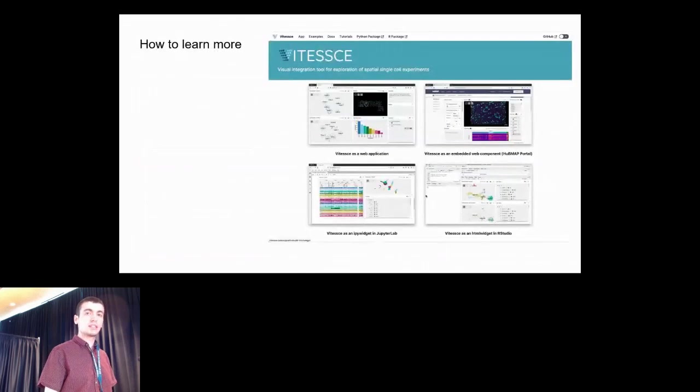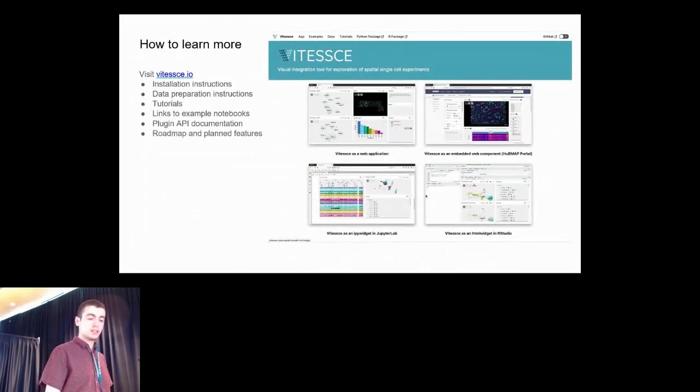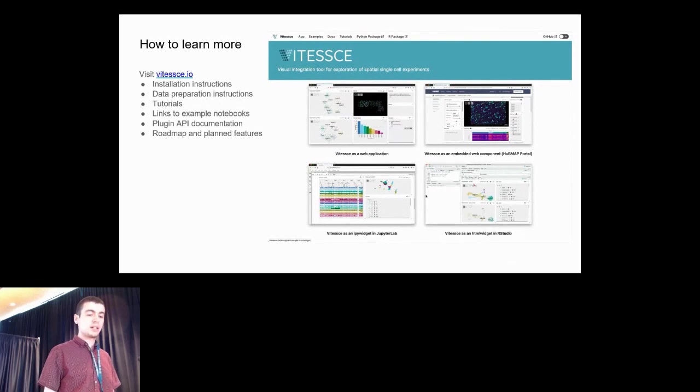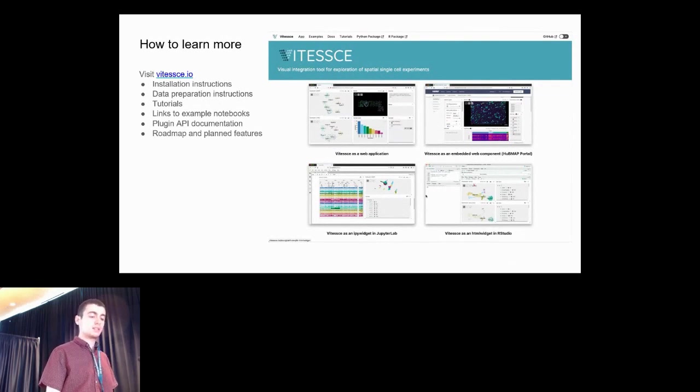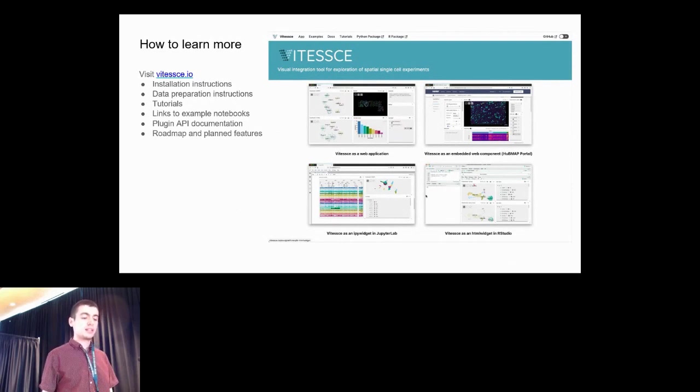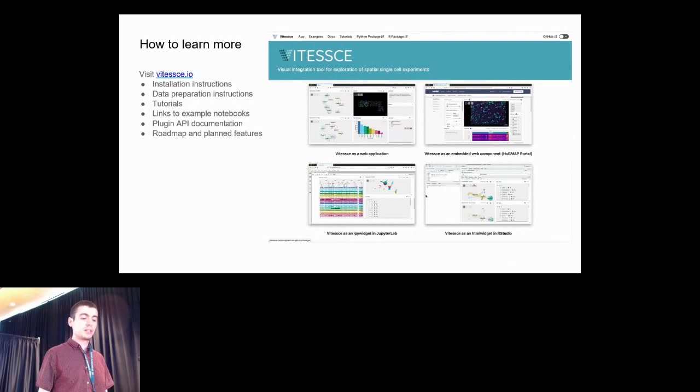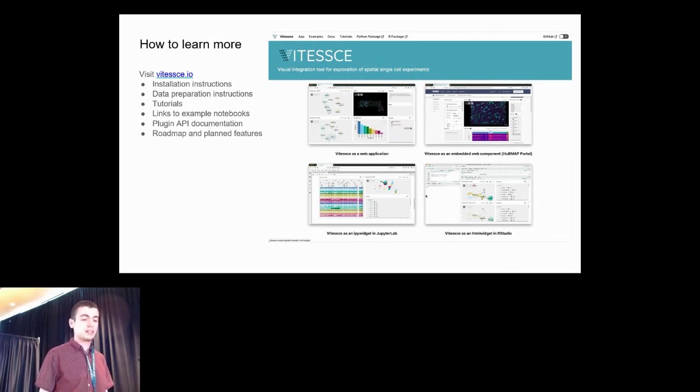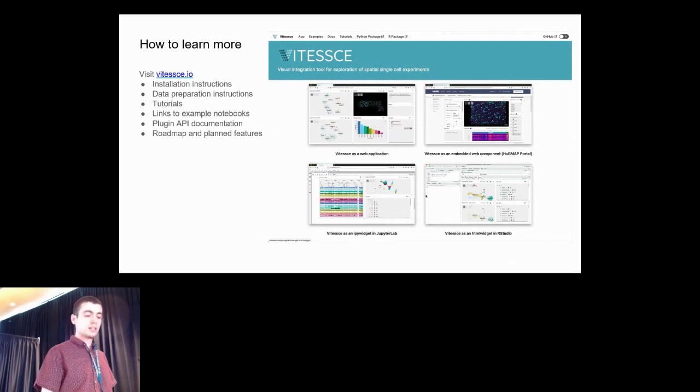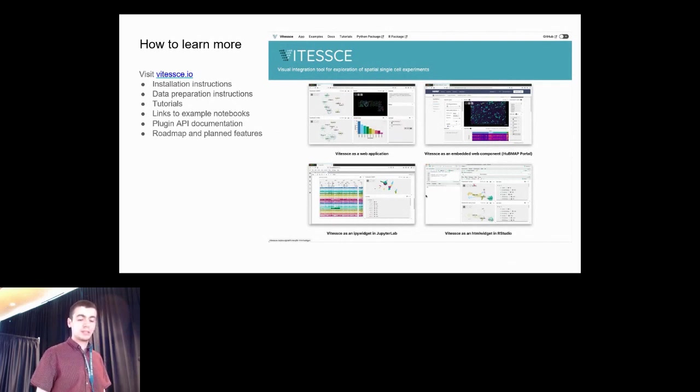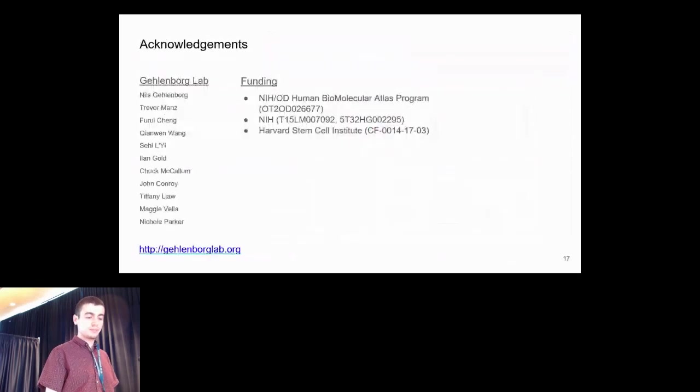If you would like to learn more, you can visit vitessce.io, where you'll find installation and data preparation instructions, as well as tutorials and links to example notebooks. We also have a plugin API, which is relatively new, where we document how to write your own plugin. We've also written a roadmap and described some of the planned features there as well.